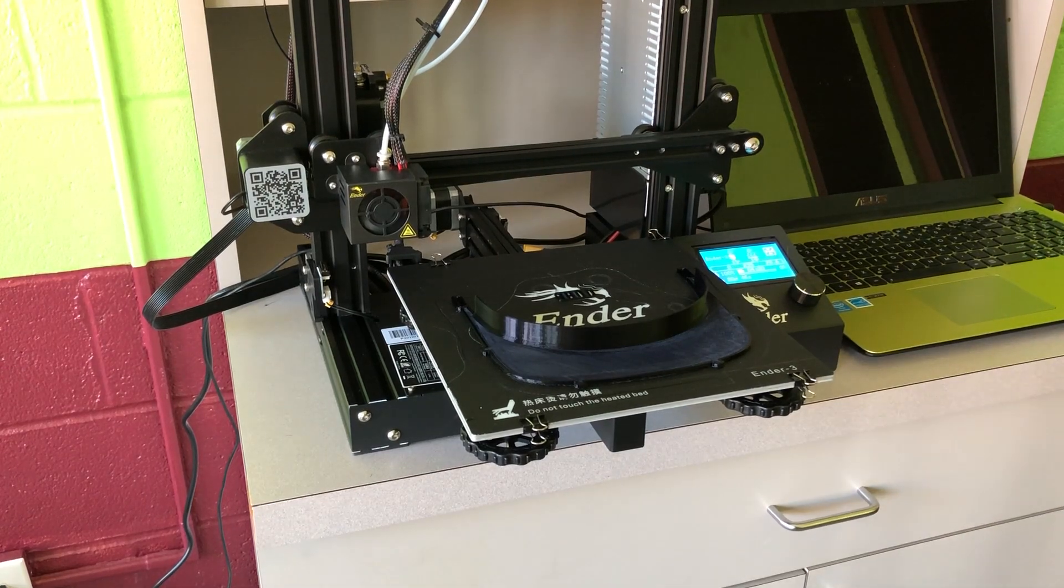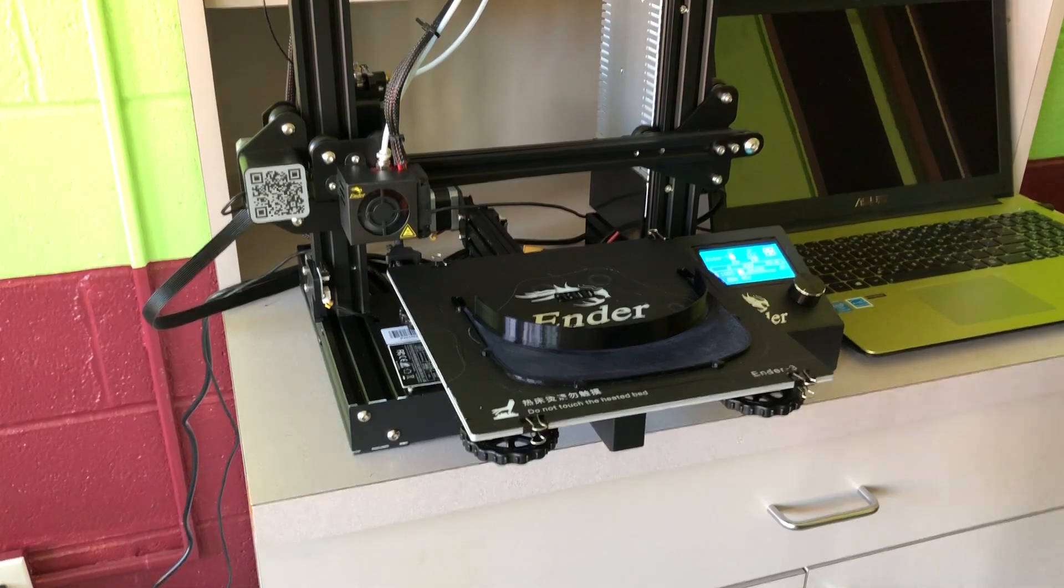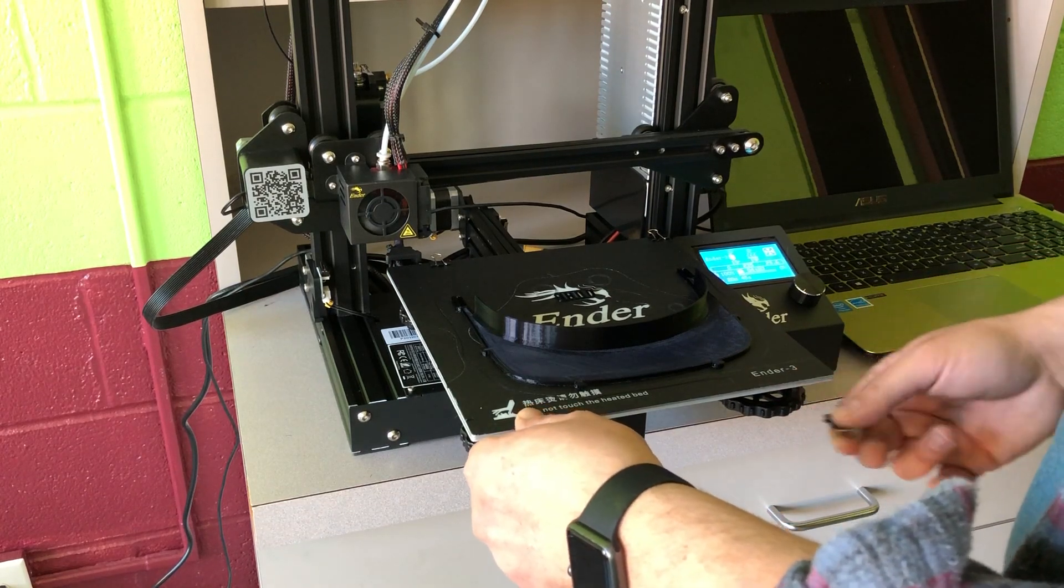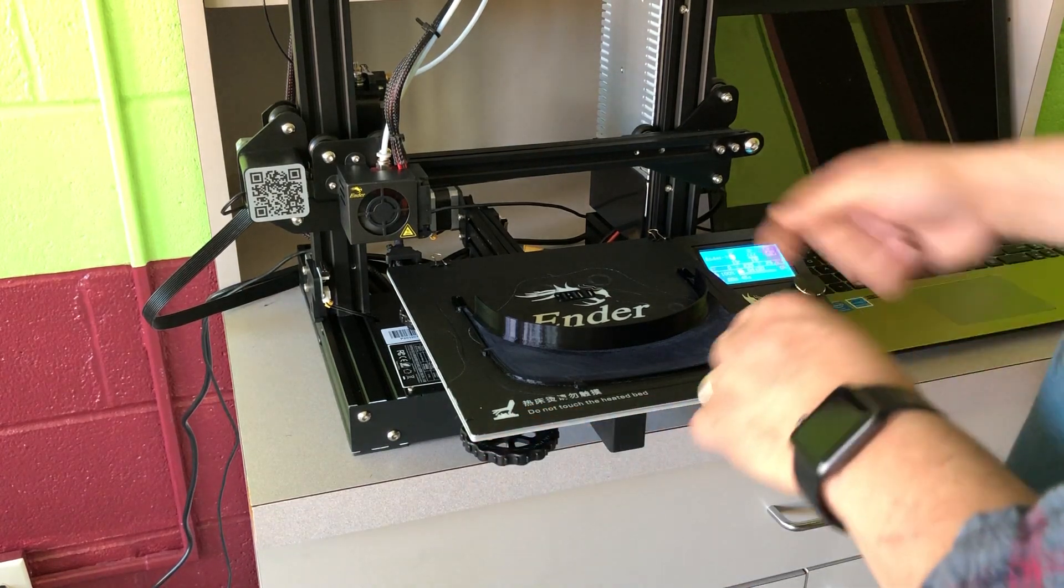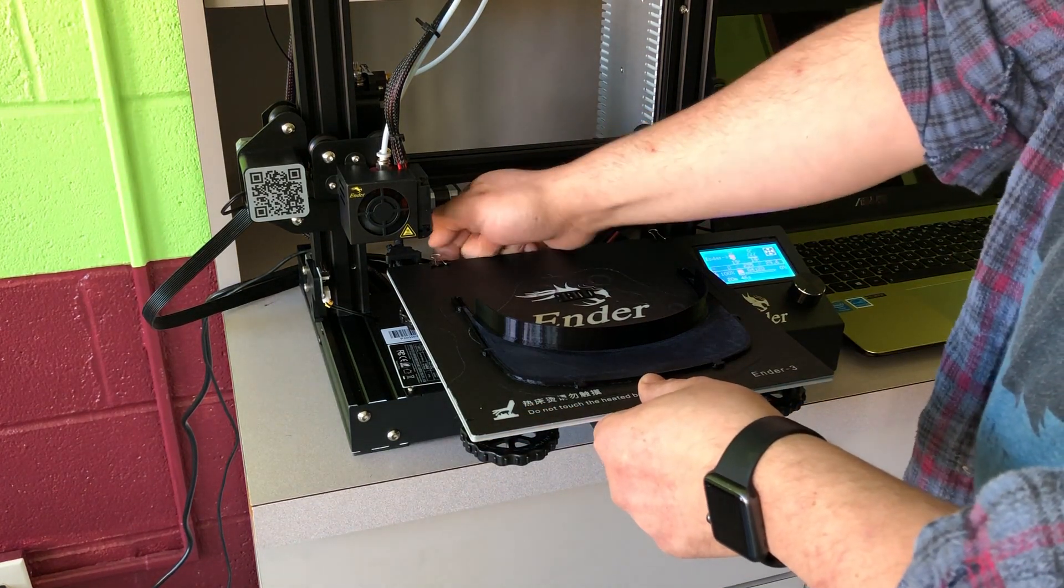So here's a face shield brim. We're going to remove this from the printer by removing the build plate first.